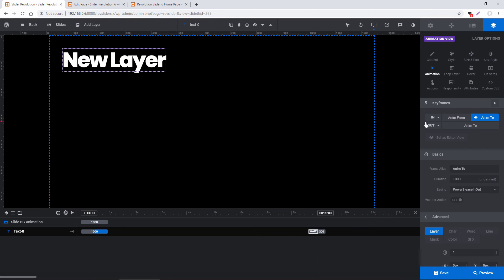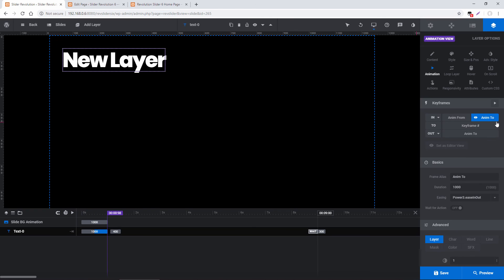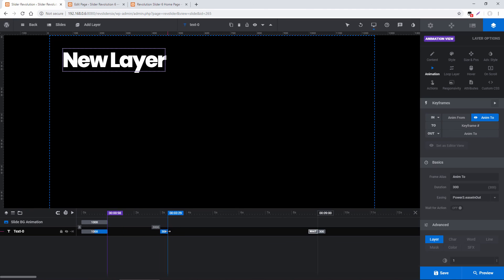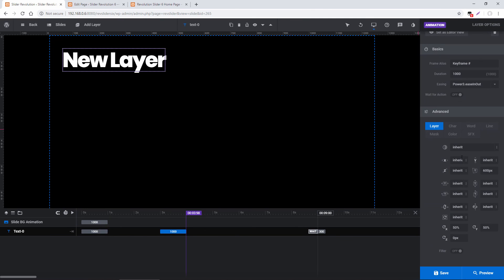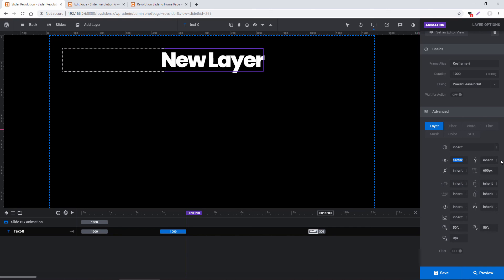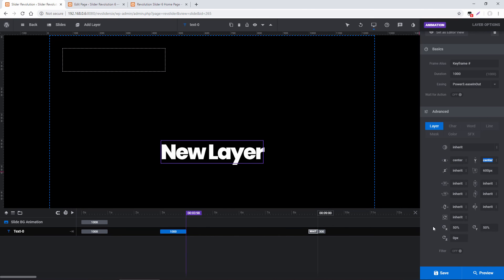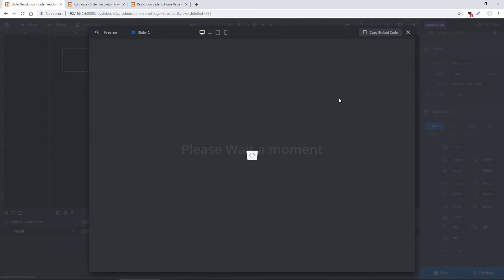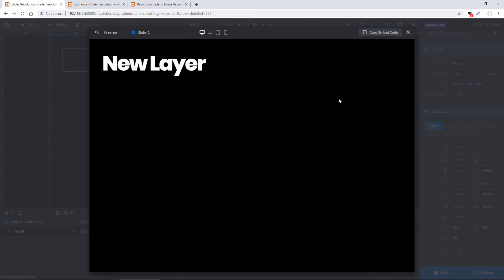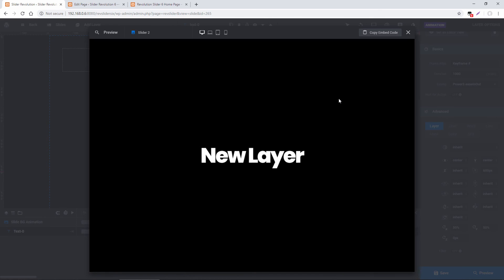And the way that can be done is right over here toward the right, if I just hover this plus icon, this adds a new animation in between the In and the Out. So how about we move that to about 3 seconds, extend its duration to about 1 second. And then under Keyframe here, Advanced Layer, I'm going to choose Center for the X and the Y. So now let's preview this and see what it looks like. The layer animates in, a few seconds later, animates to the center. So you can imagine you can get really creative with your animations with this new option.